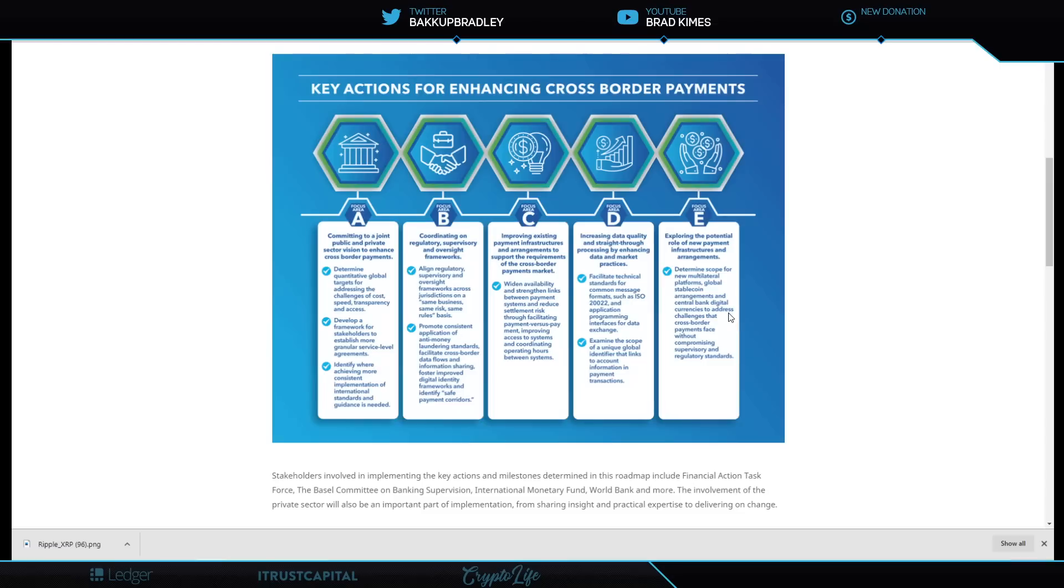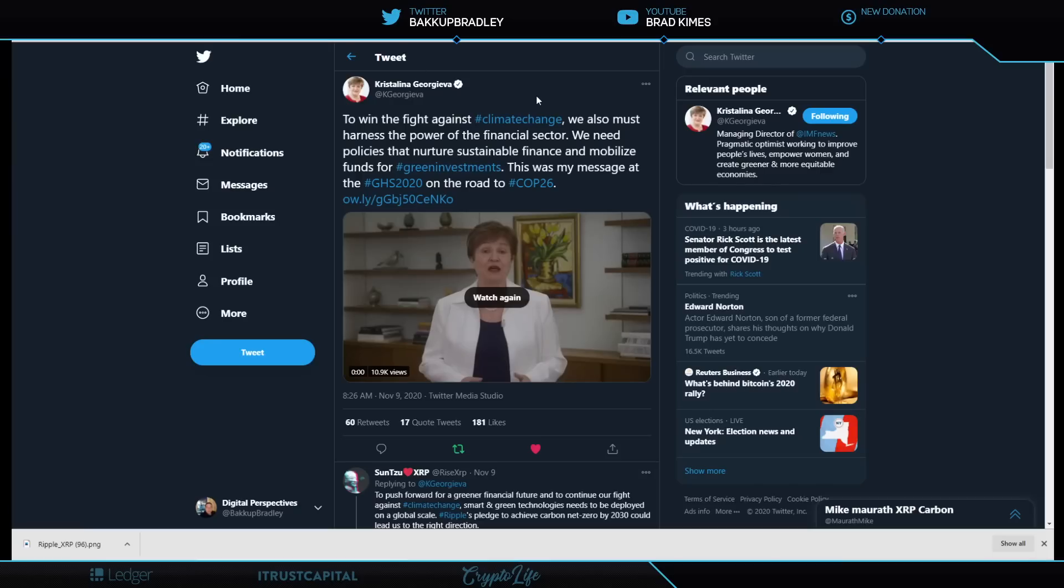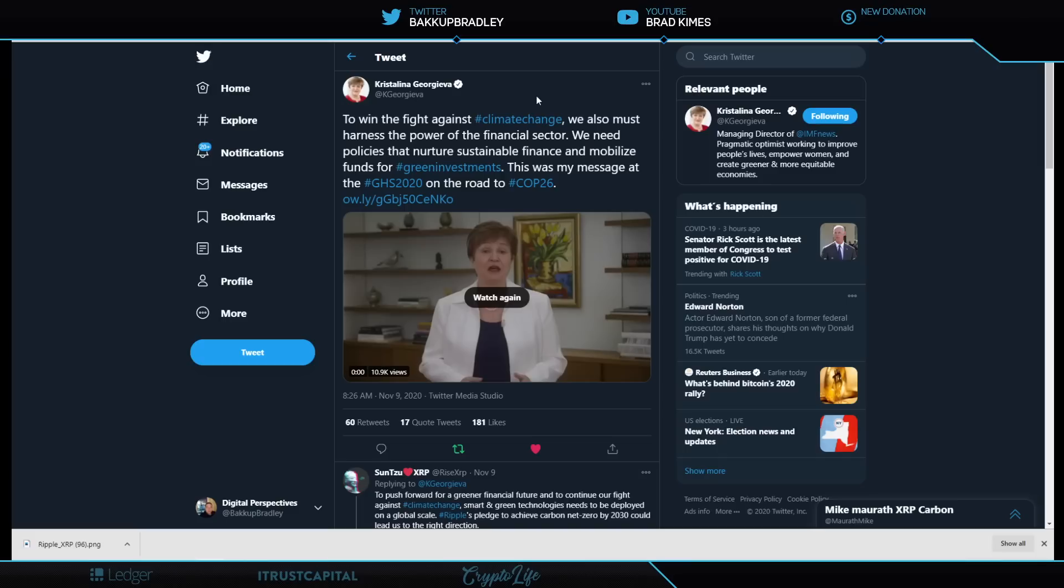Obviously, this is about global stable coin arrangements and central bank digital currencies to address challenges to cross border payments faced without compromising supervisory regulatory standards. While all this is being said about Bitcoin and being long on Bitcoin for a store of value, this is Kristalina Georgieva, IMF director, who is talking about harness the power of the financial sector. We need policies that nurture sustainable finance and mobilized funds for green investments. All of us that have been in this space understand that what we're hearing out of her is how can we move to a frictionless payment system, a digital system and upgrade, not build back the old, but build back the new, a new Bretton Woods moment. That's the term and phrase they like to use at the IMF.